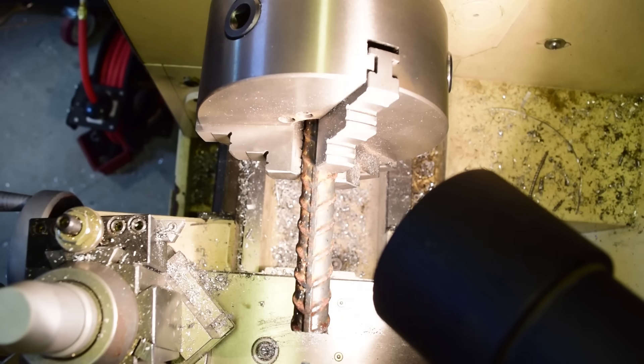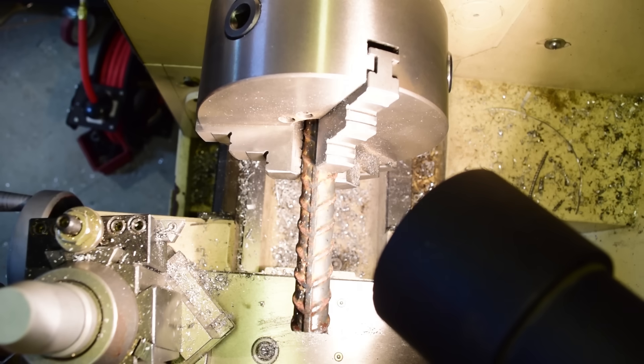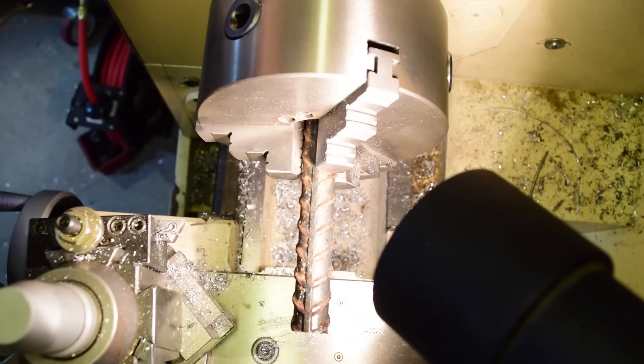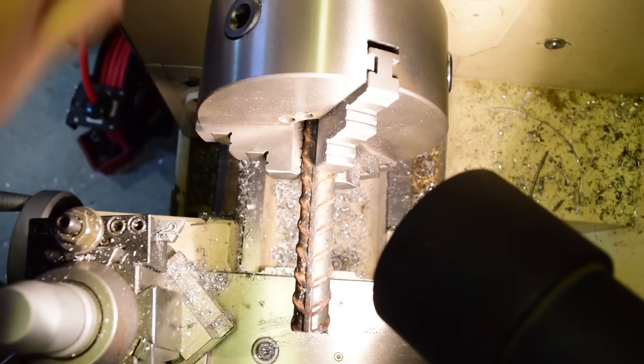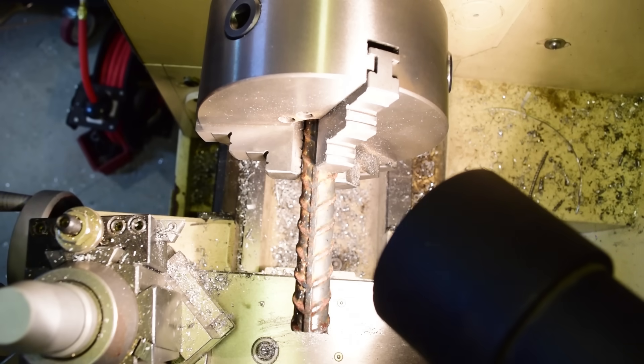And in case you're wondering if these installer drills are made for metal like this, no they are not. These are basically made for wood and drywall. So we're probably gonna burn out this bit and go through another one. That's half the fun.